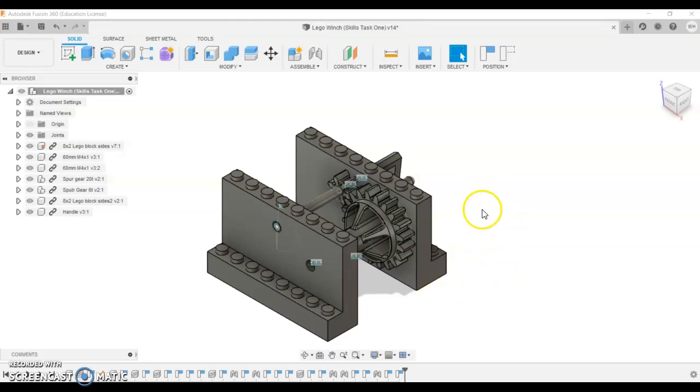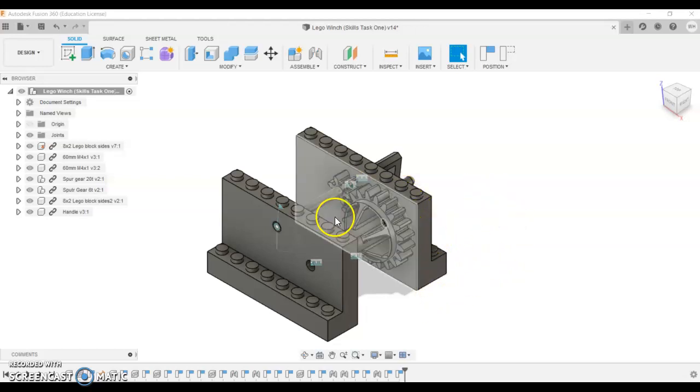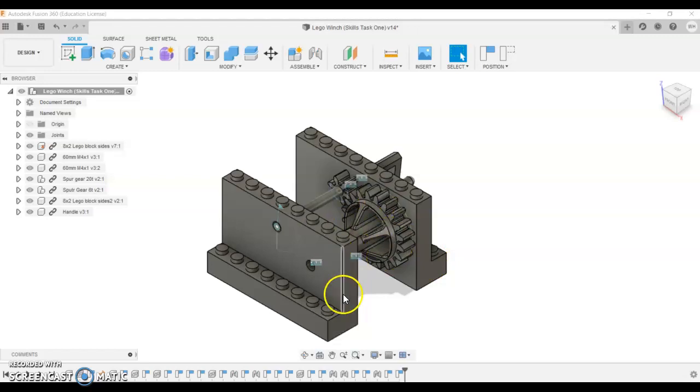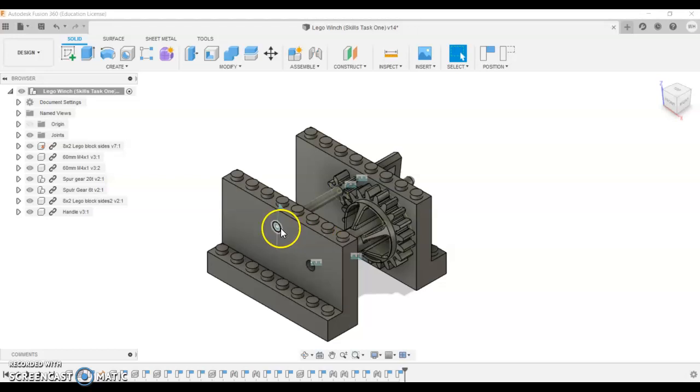In this video I'm going to quickly show you how to do a motion link. We're going to assemble our Lego winch together and link a motion to our gears mesh together.